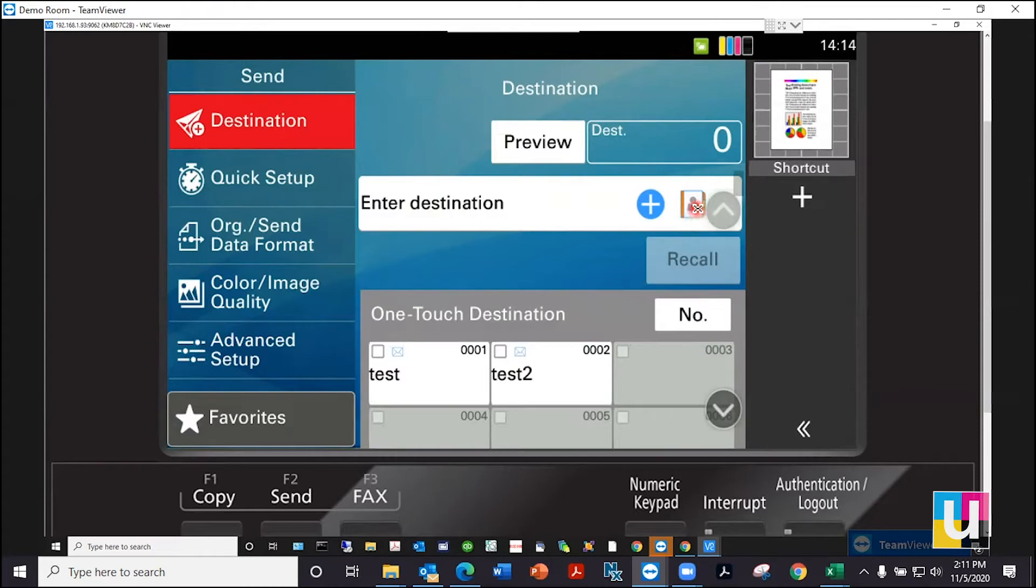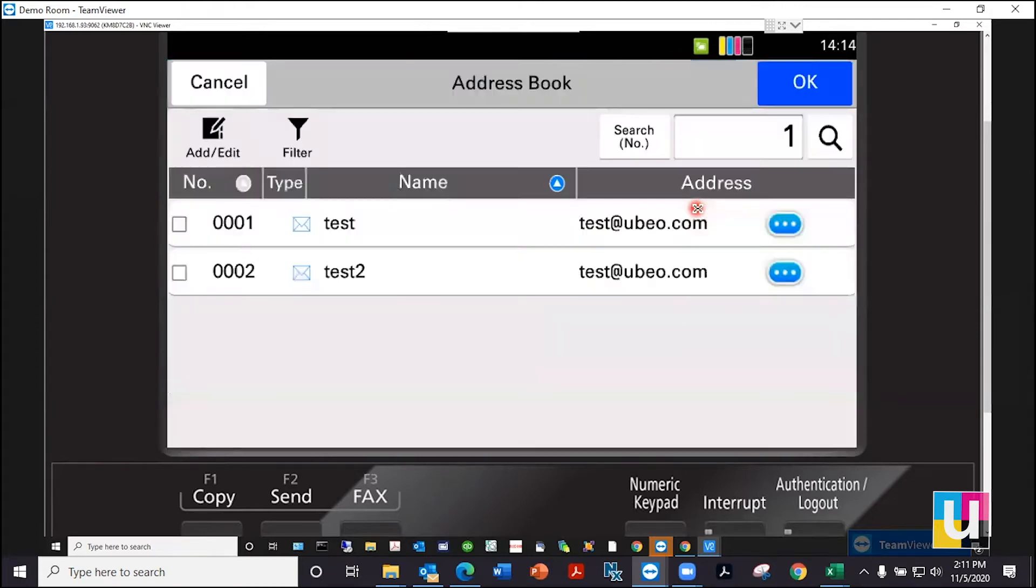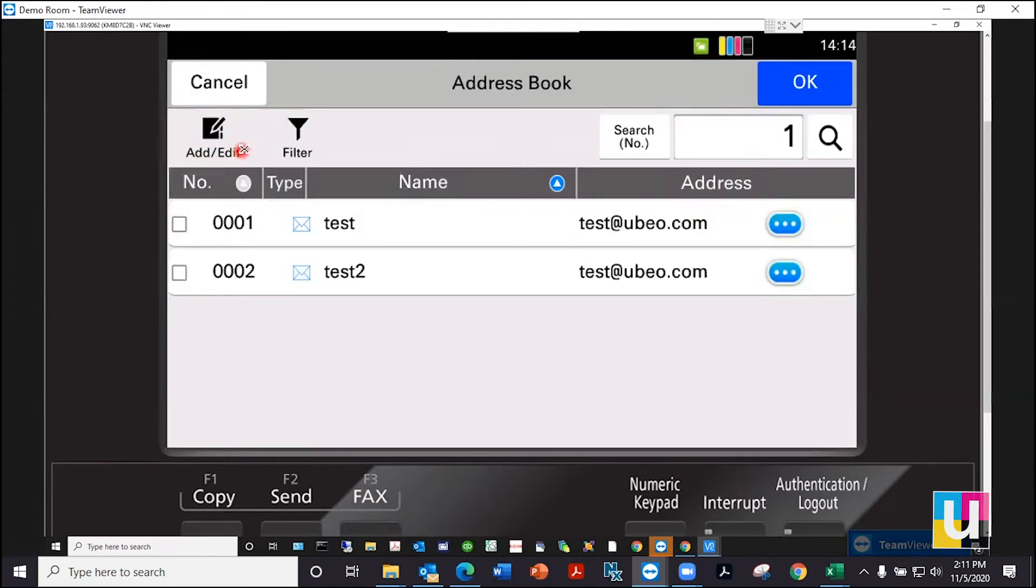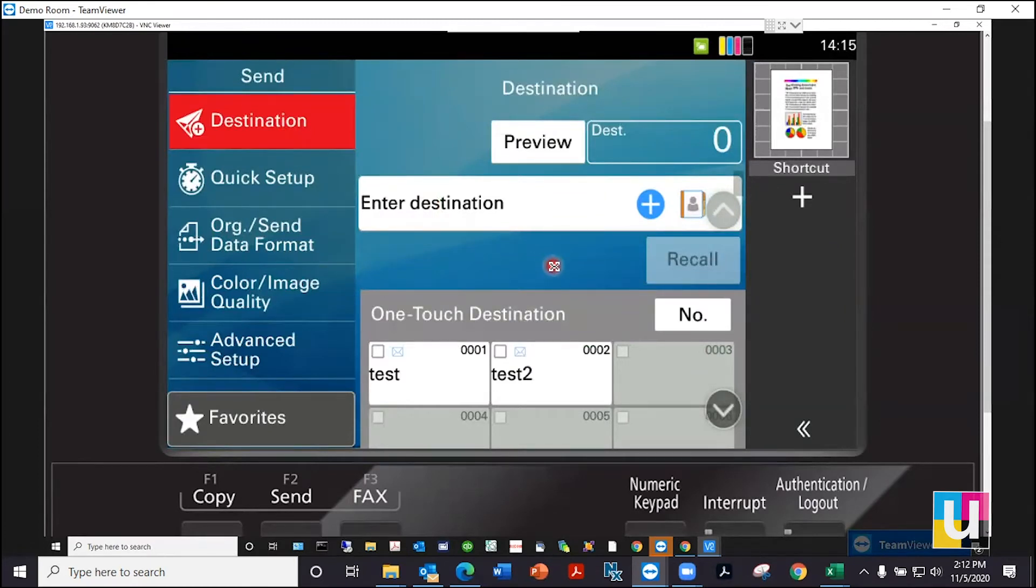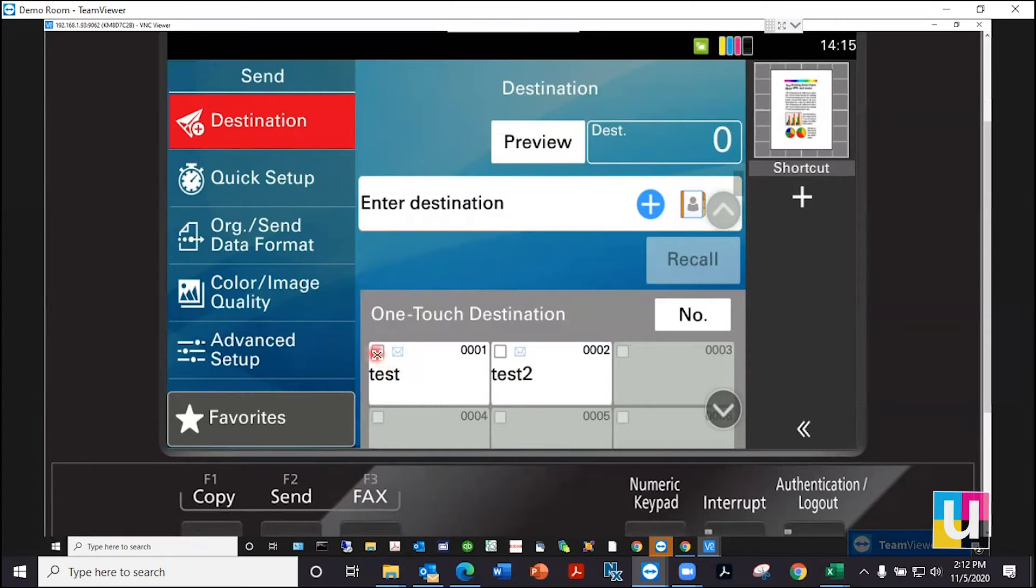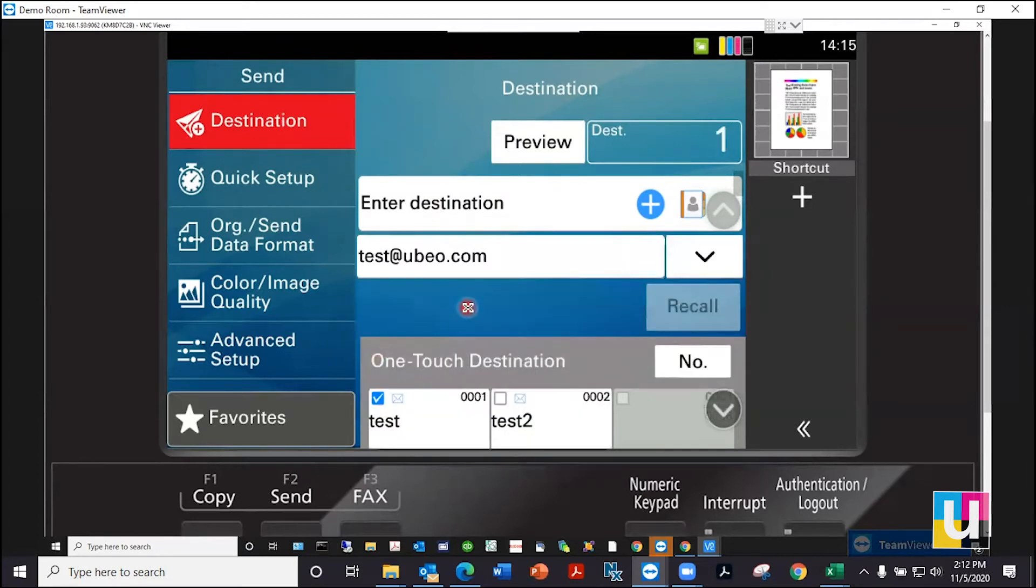You can also add an address. Choose add edit. Once you have added an address, you can automatically add that as a one-touch destination before completing registration. As you see, I have two here. Click on a one-touch destination and you're ready to send.